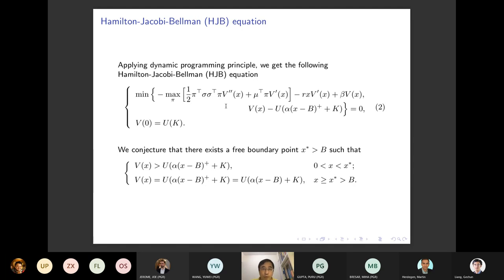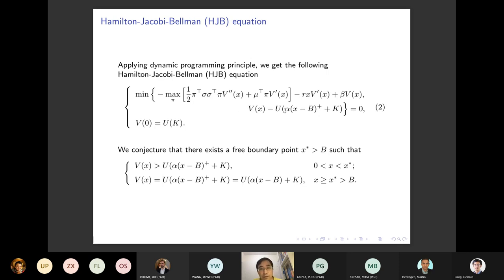First, we apply the dynamic programming principle. Because the model coefficients are deterministic and constant, we can directly use the Hamilton-Jacobi-Bellman (HJB) equation. This is standard. The only difference is the utility, which is a little bit different from the previous special utilities.